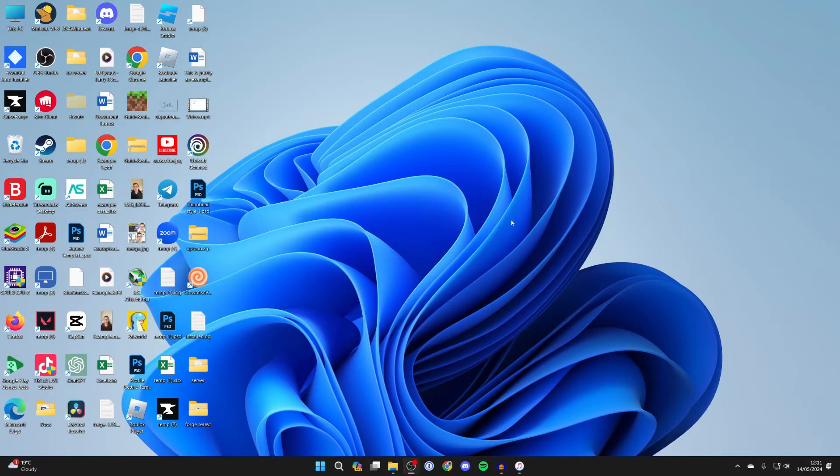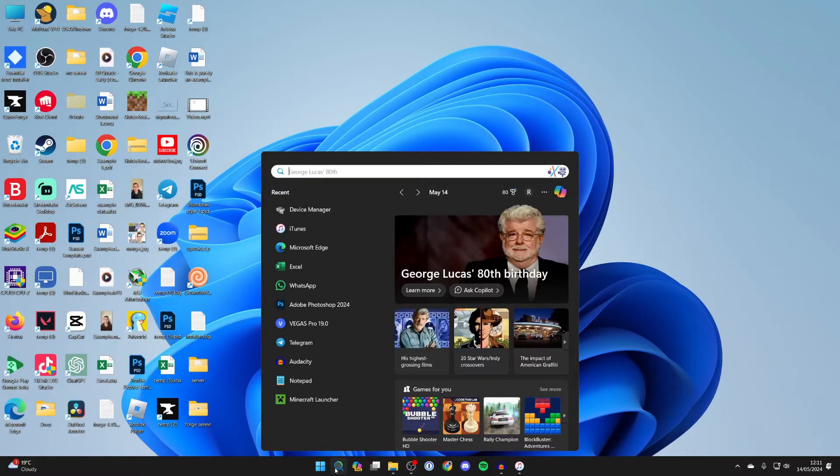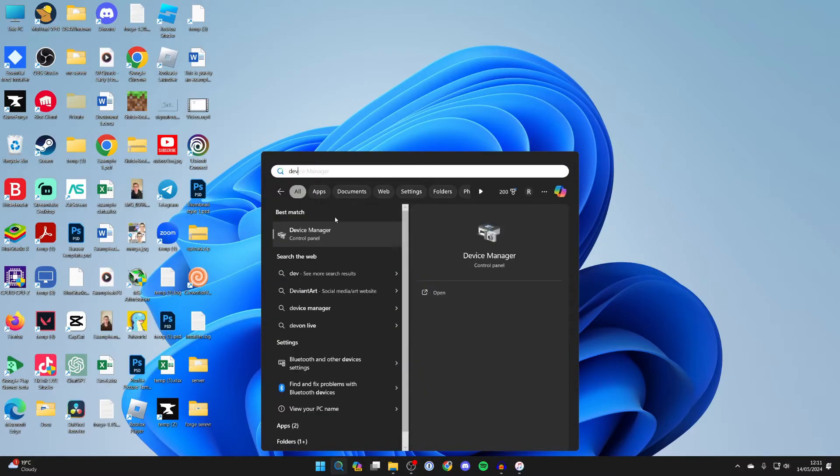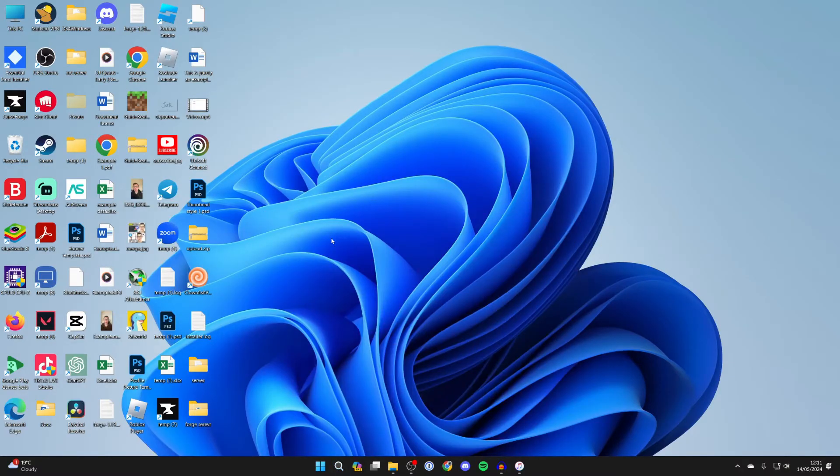All you need to do is come to the bottom of your computer, click on search, and type in device manager.